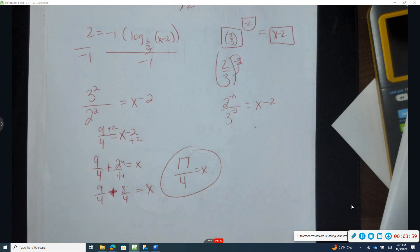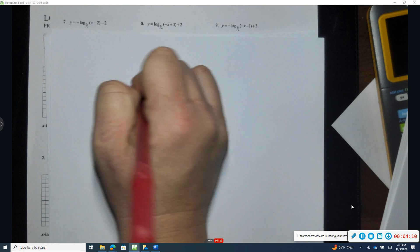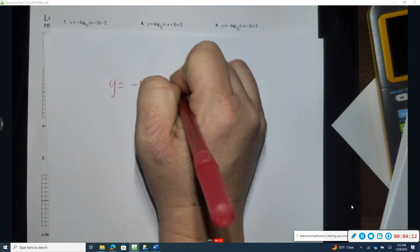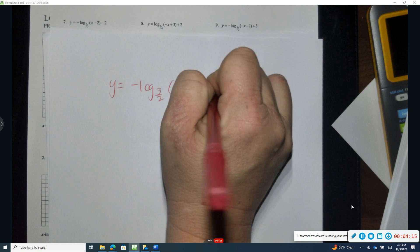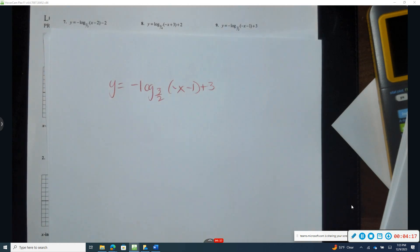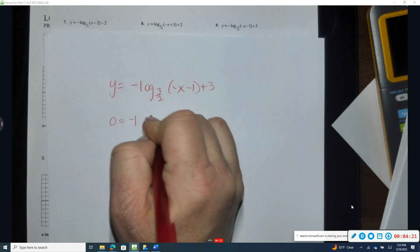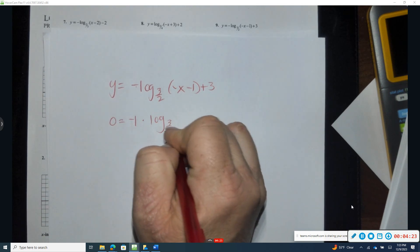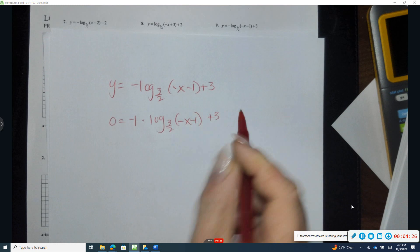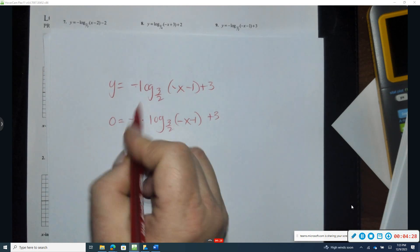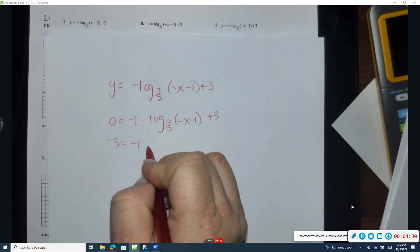Let's do one more — I'll choose a harder one, number nine. Remember, we're asked to find the x-intercept, so I set f(x) equal to zero: zero equals negative one times log base three-halves of (negative x minus one), plus three.